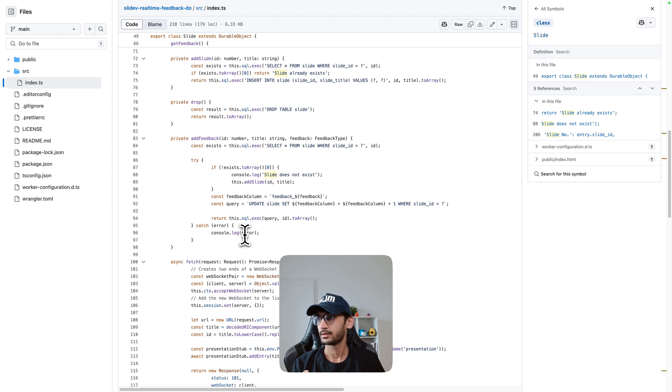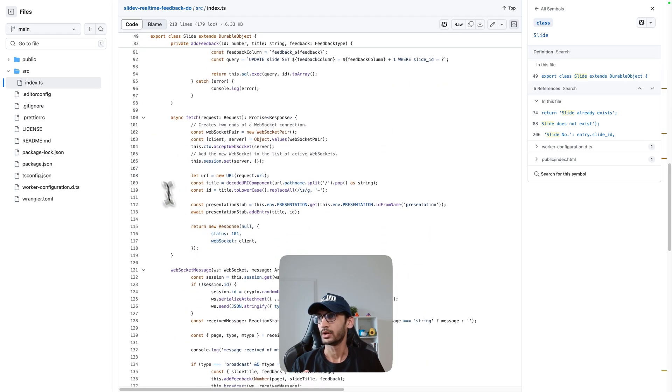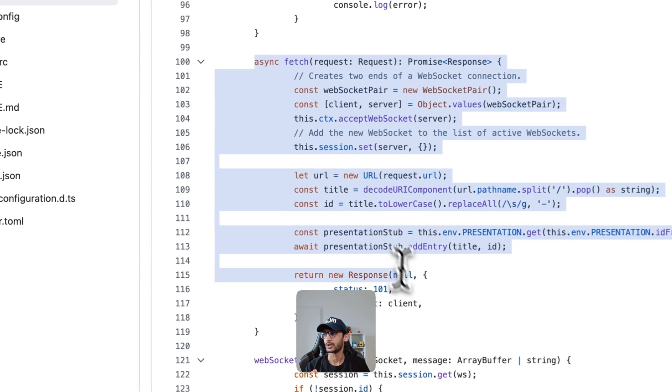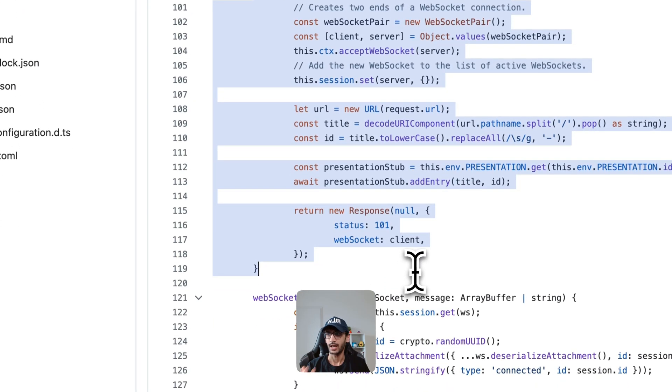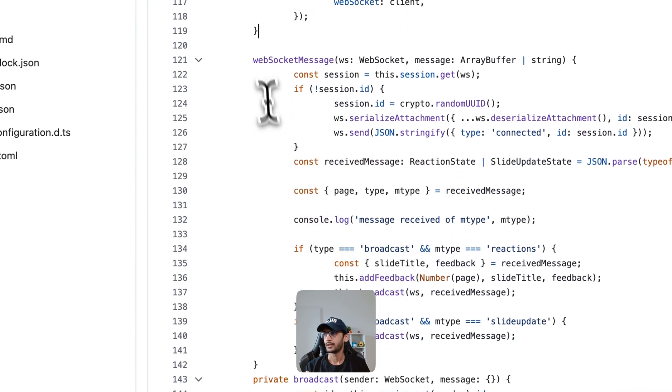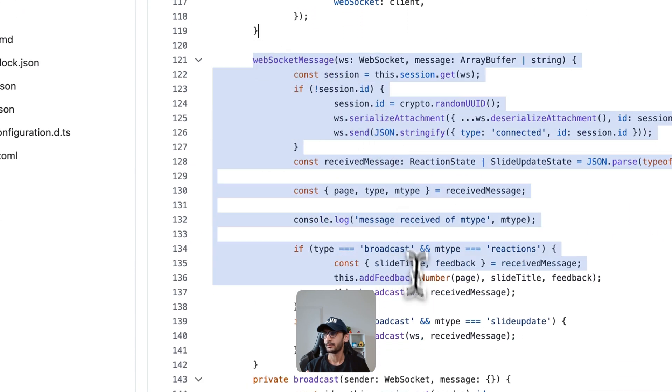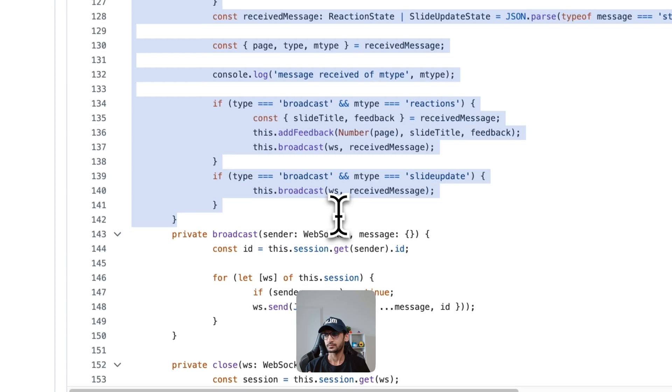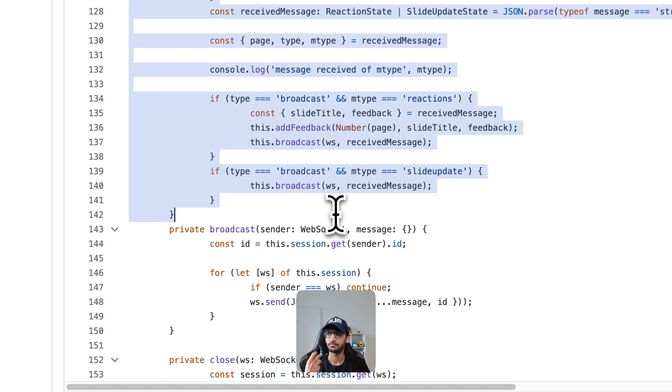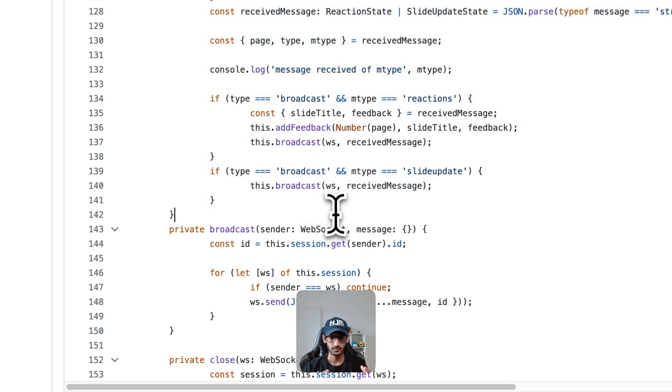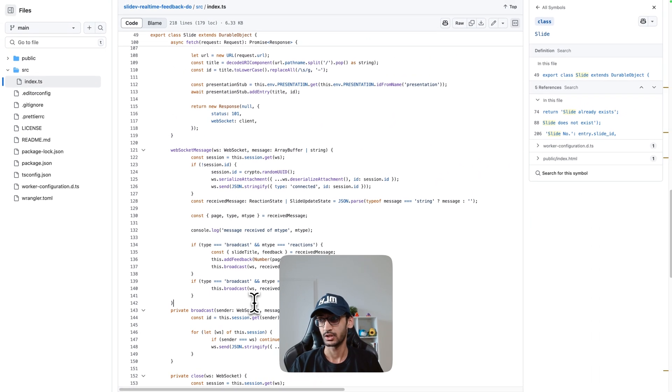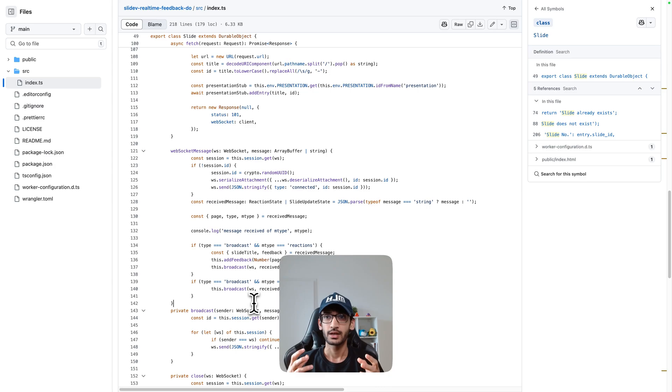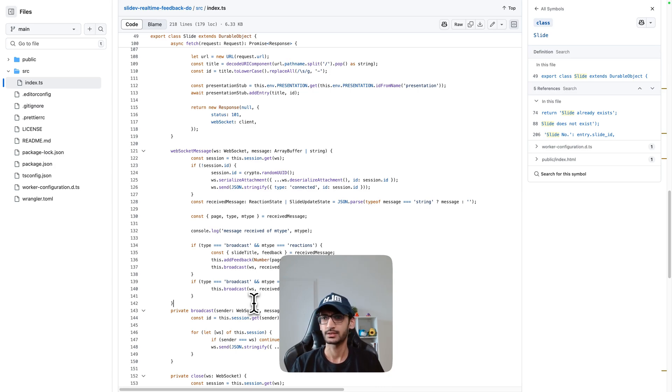And if I scroll down over here this is where the WebSocket connection is happening and then we get the message, we do some deserialization and serialization stuff because I am using the hibernation API of Durable Objects.